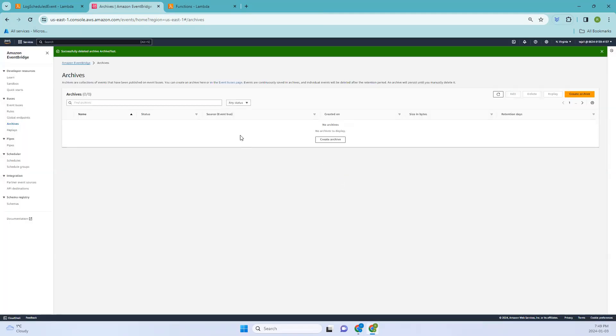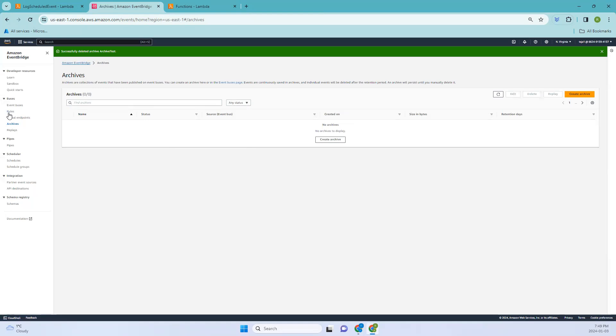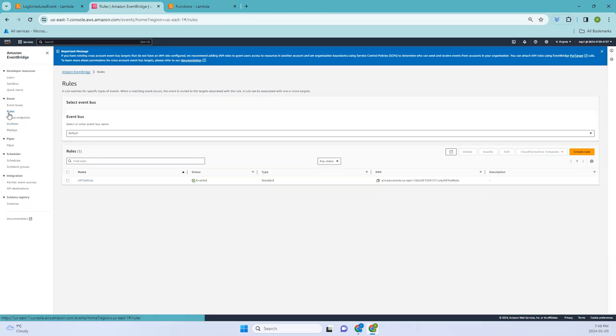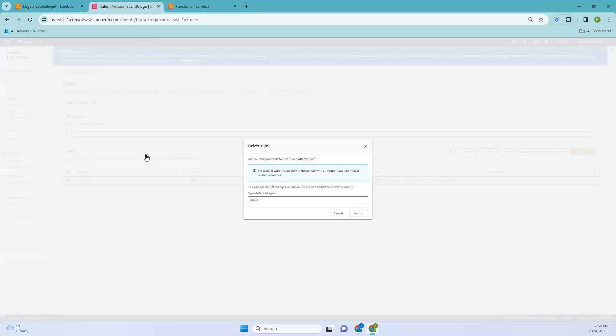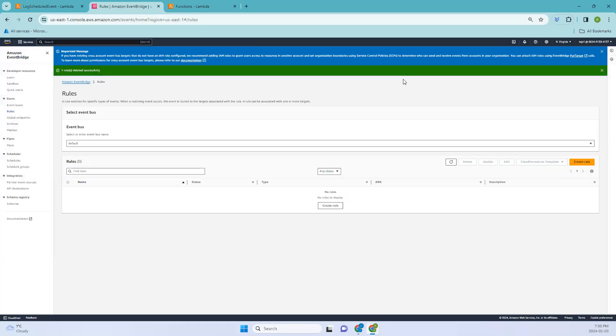We have deleted these two and coming to the next one which is the rules. Select the rules. Since we have deleted the archive, the default one has been vanished. Select this one, delete, and finally delete it. So successfully we have cleaned up the resources.